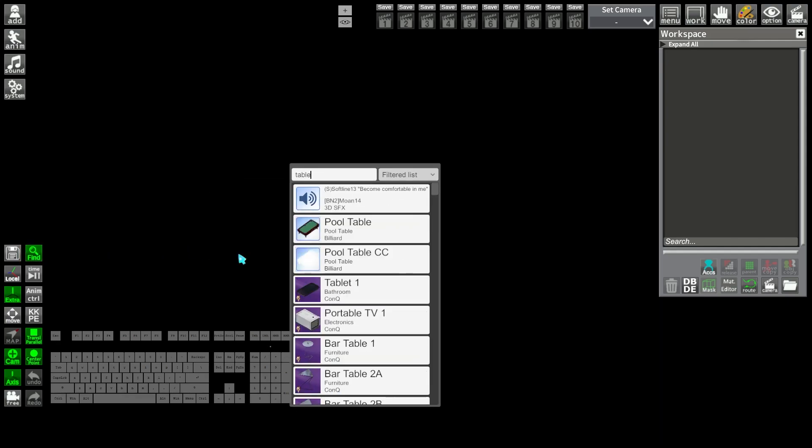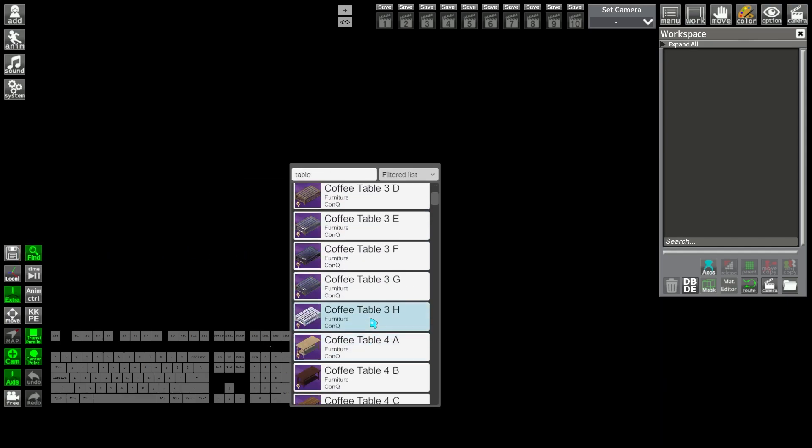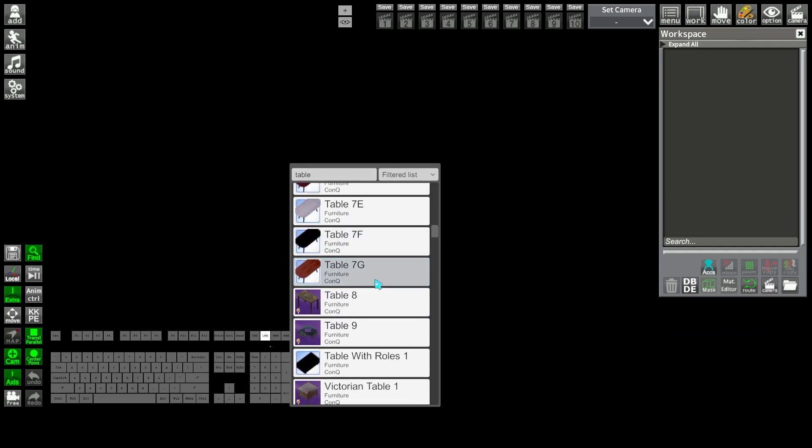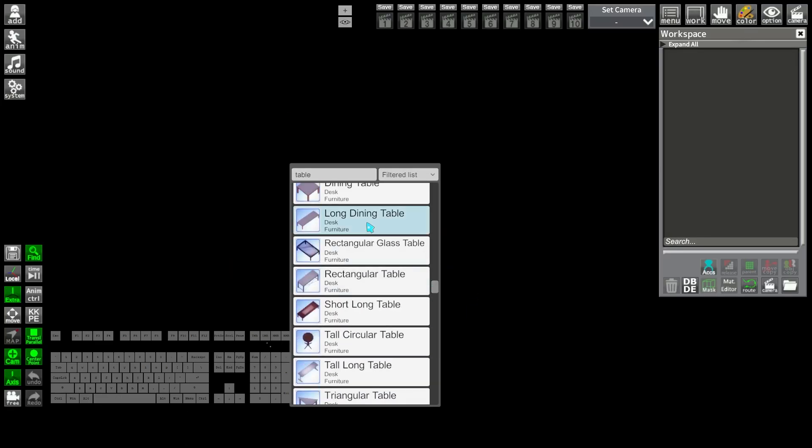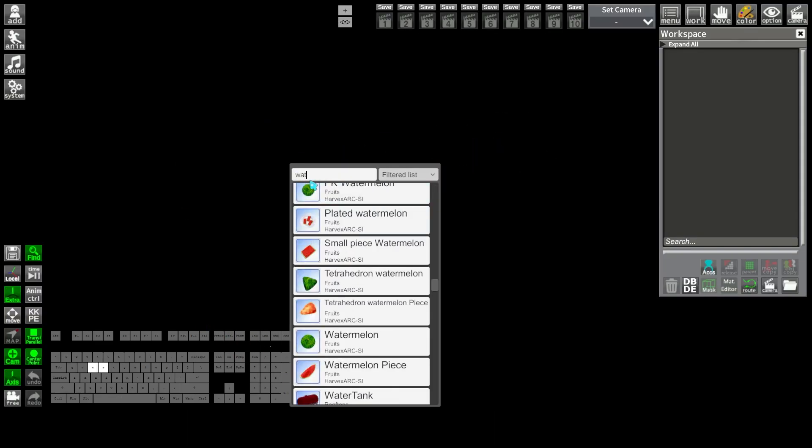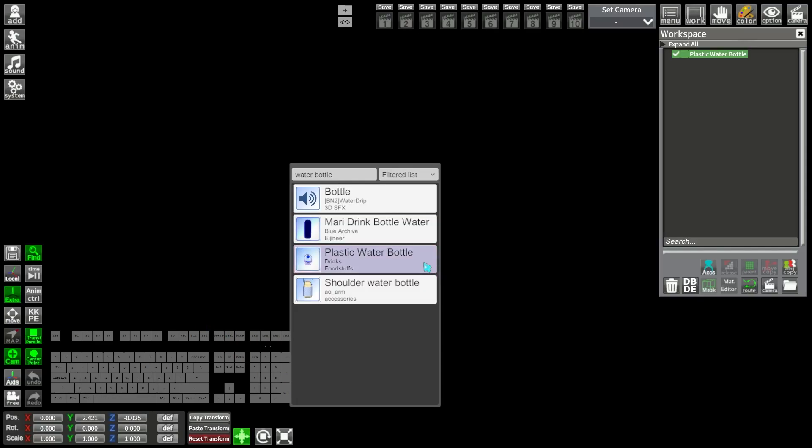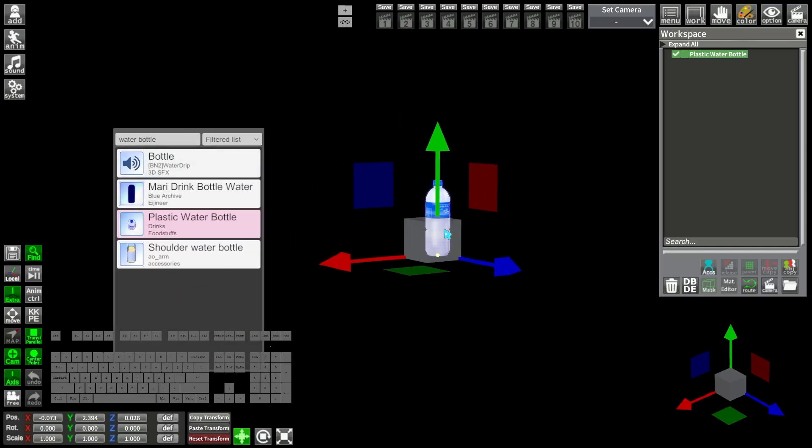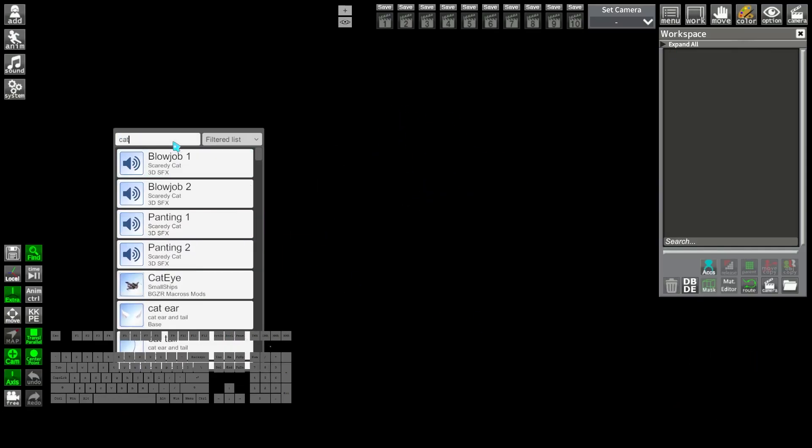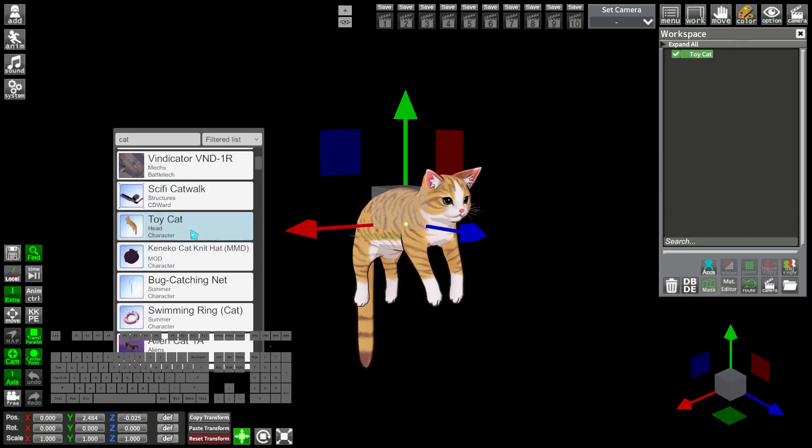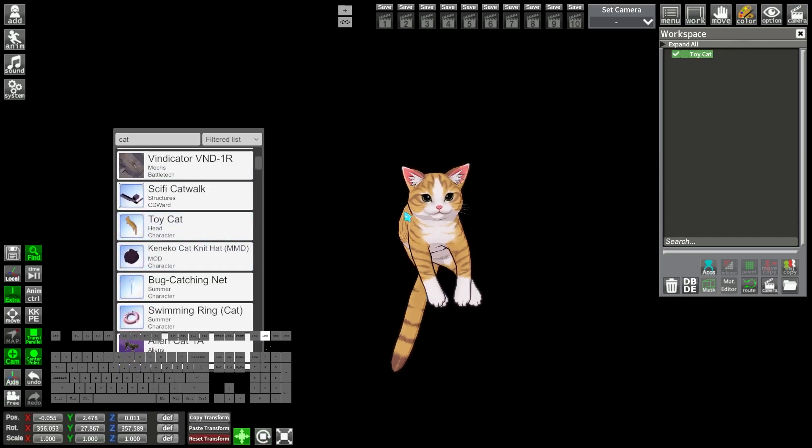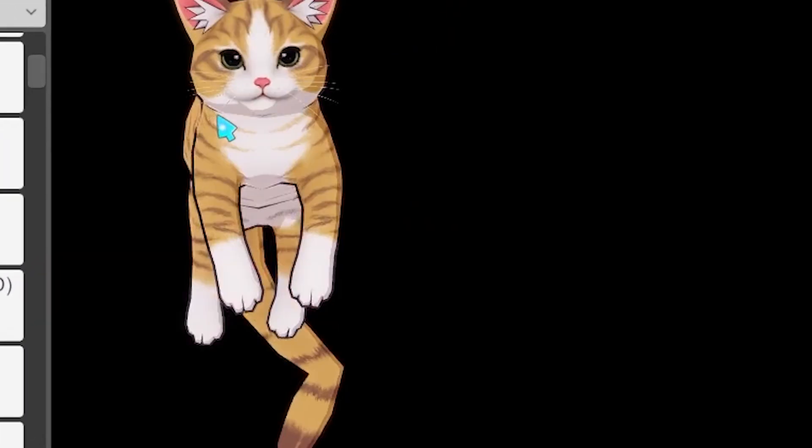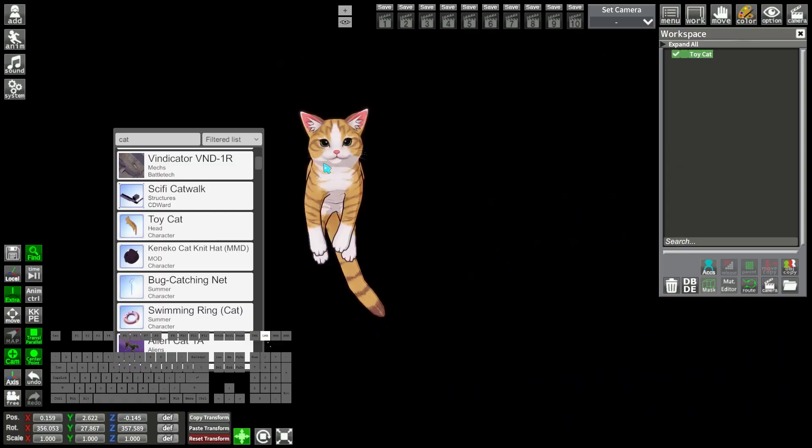That way you can type anything that comes to your mind, like a table, or water bottle, or a cute cat. Keep in mind that some items don't have the exact right names.